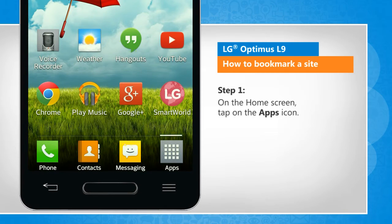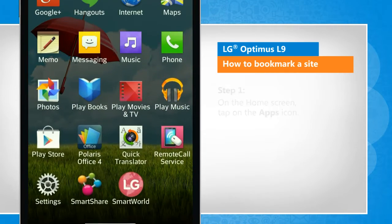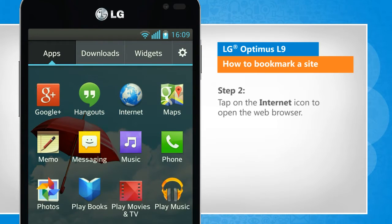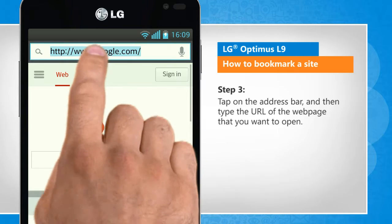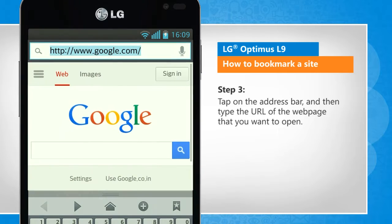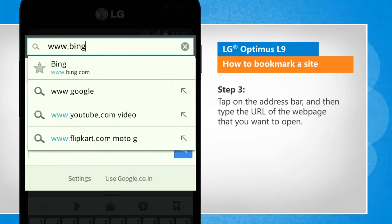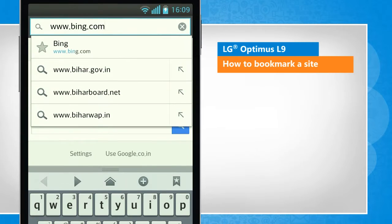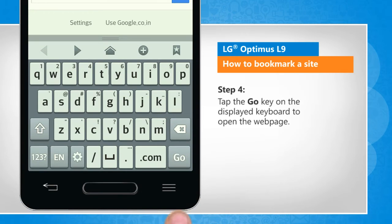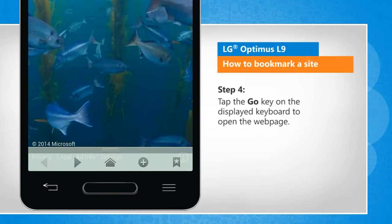On the home screen, tap on the Apps icon. Tap on the Internet icon to open the web browser. Tap on the address bar and then type the URL of the web page that you want to open. Tap the Go key on the displayed keyboard to open the web page.